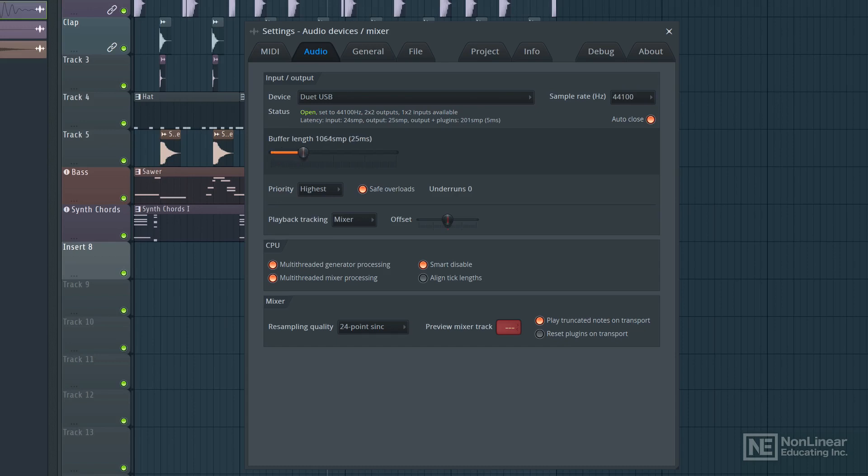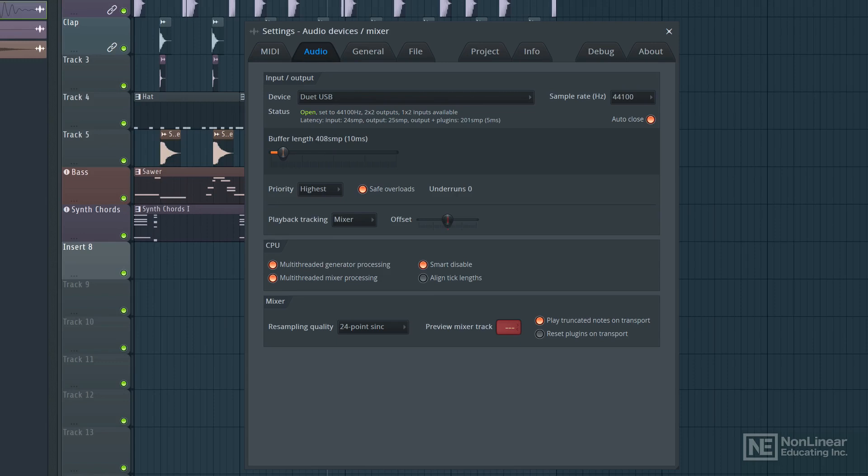Now on the opposite side of that coin, if the buffer length is too small, your CPU usage does go up pretty significantly, and if the buffer length is long, your CPU usage is a lot less. So it's hard to define what this value should be set to. It really depends on your computer and your specific use case scenario.